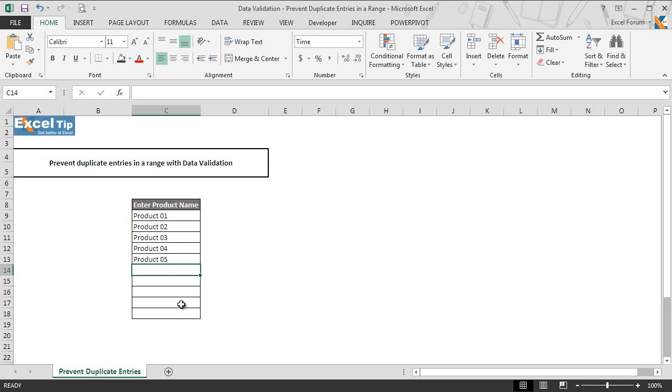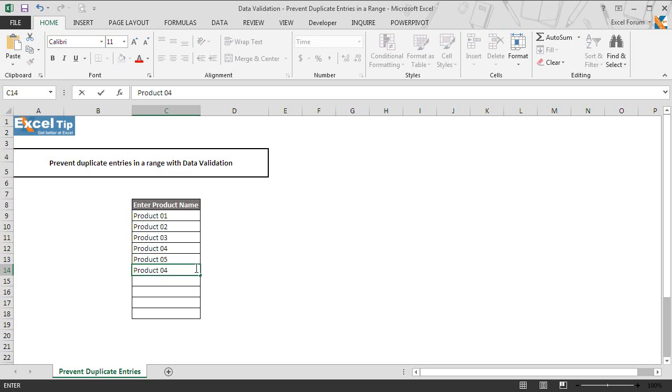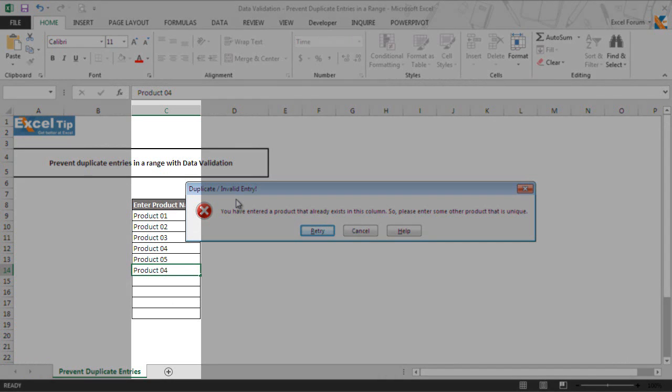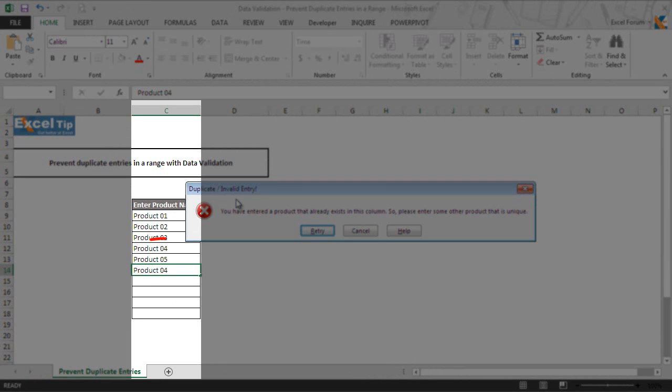And now we try to enter product 4 in cell A14. We hit enter. Here we get an error message which we set for duplicate entries. That's because if you look at the range, product 4 already exists in the cell A12.